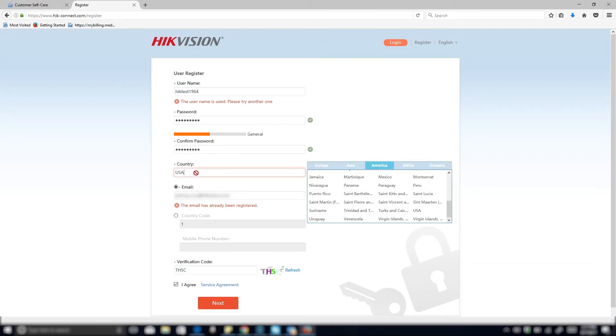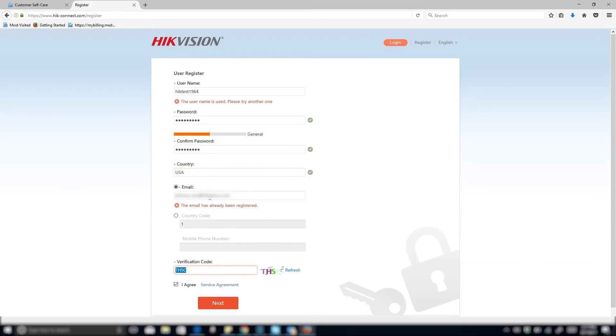The next part is selecting the country. So when you click on that field, it's going to give you an option between different continents. Go ahead and click America and just search for USA for our market.